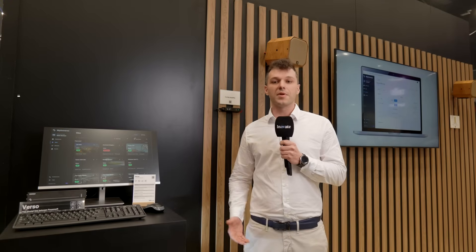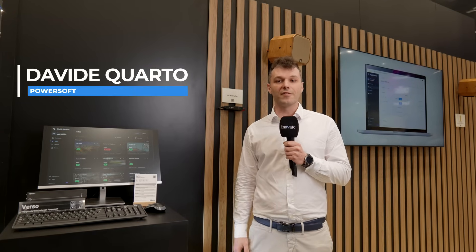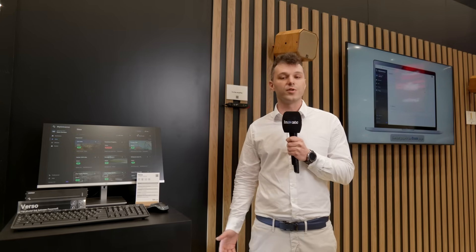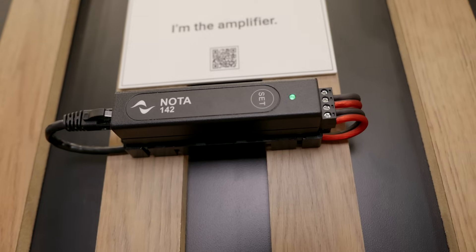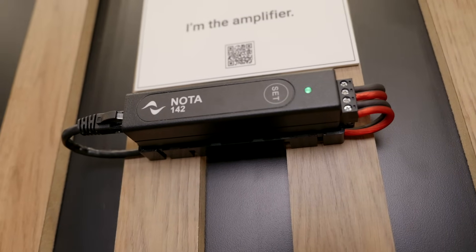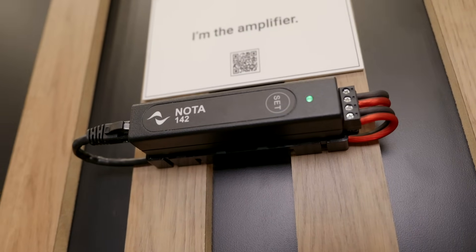Hello everybody, I'm here at InfoComm 2025 at the PowerSoft booth and I would like to introduce you to Nota 142, the new PoE Plus amplifier by PowerSoft.